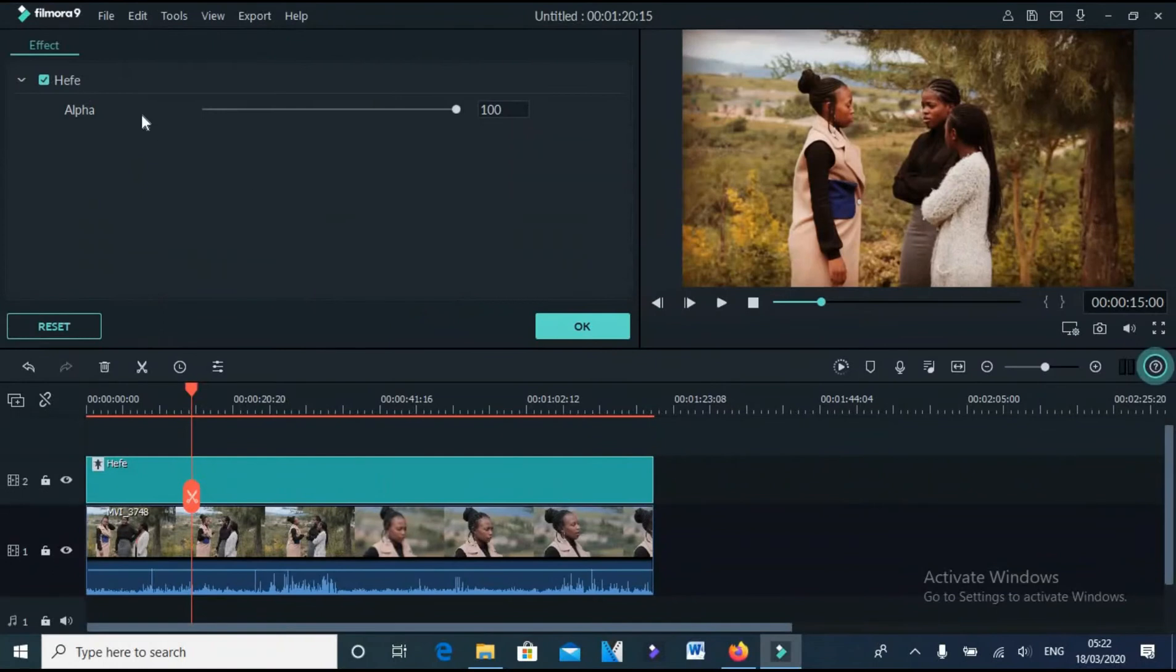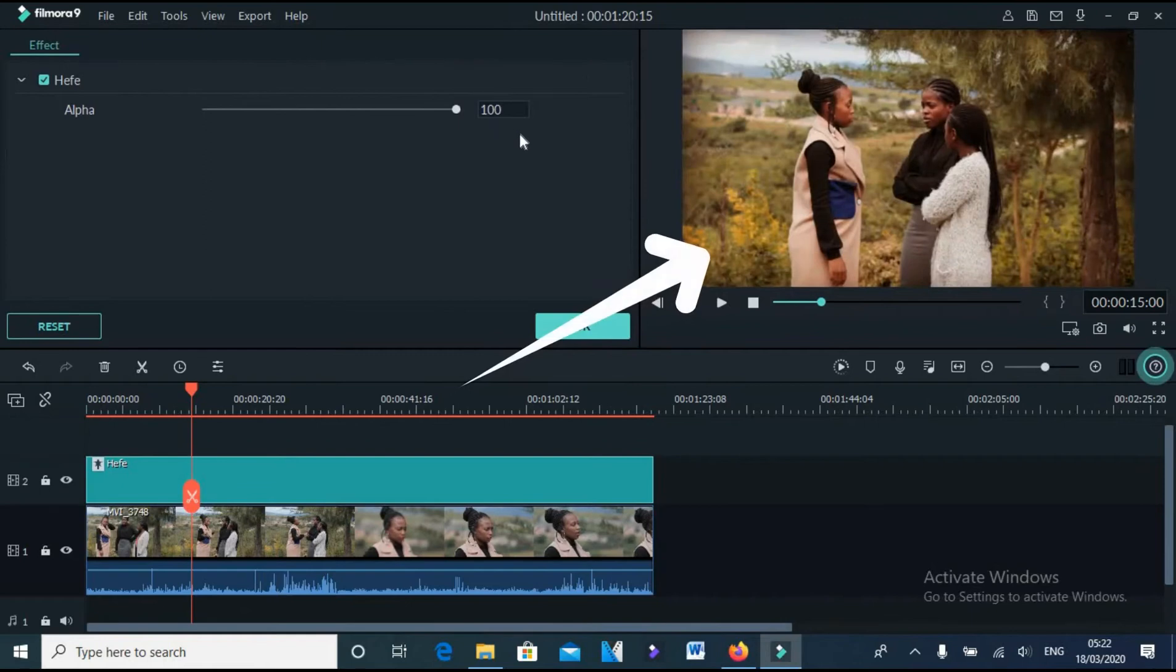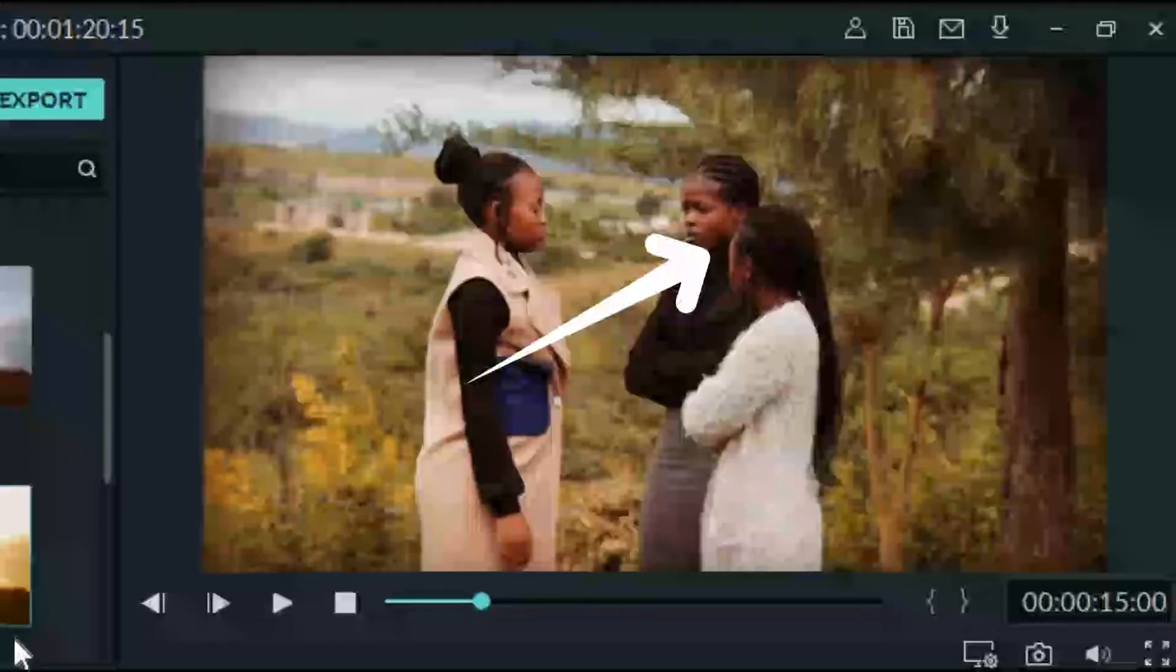If you check the transparency here, you will see that it's 100%. You can see that it has changed the look of the footage.